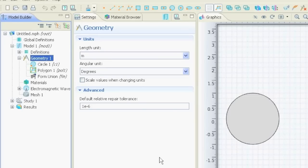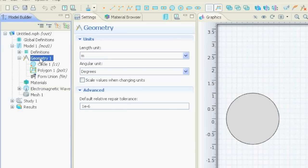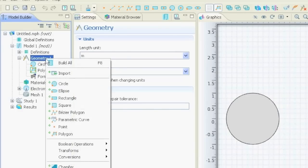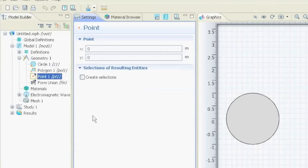Now let's define a point. A point you need if you, for example, want to make a point source. In electromagnetics, if you want to define a dipole, for example, you have to give it one specific point where it should put the dipole. So again, we right-click on geometry. We go to point.